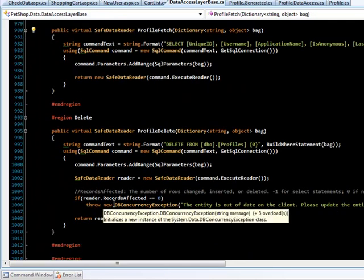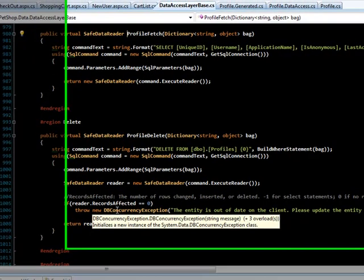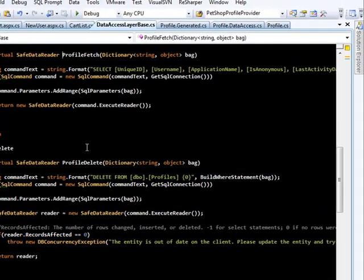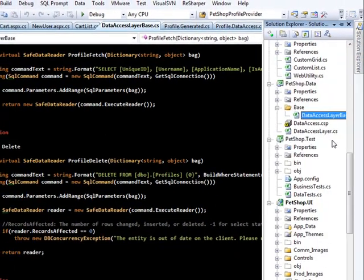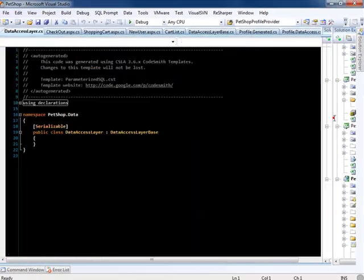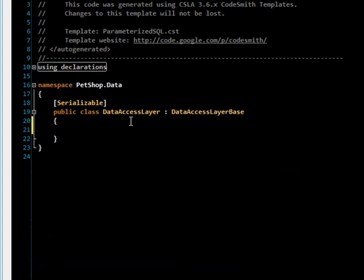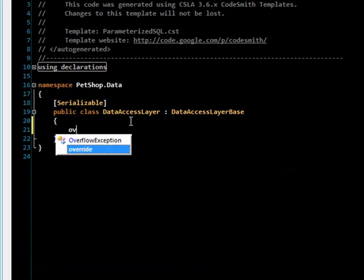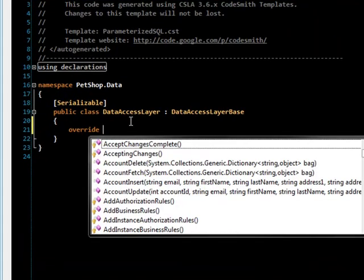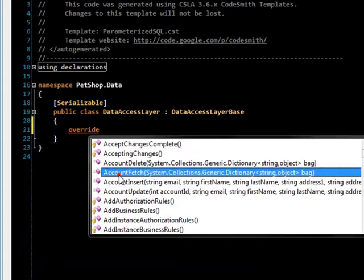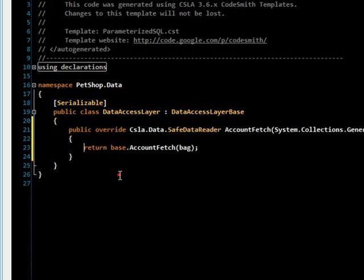You can see that it supports concurrency. You can completely customize this by going into the data access layer and typing override and then the method you want to override.